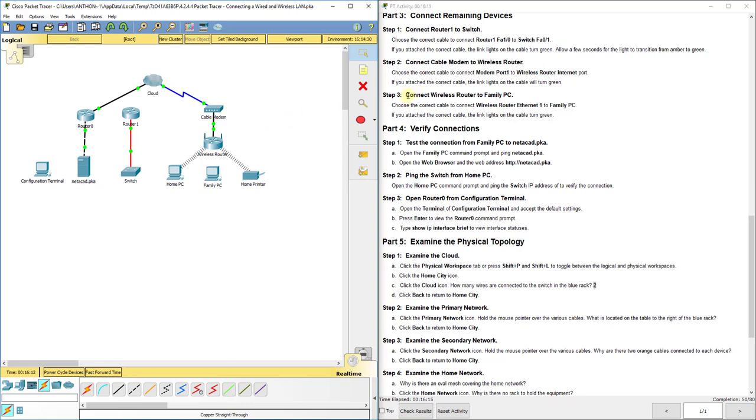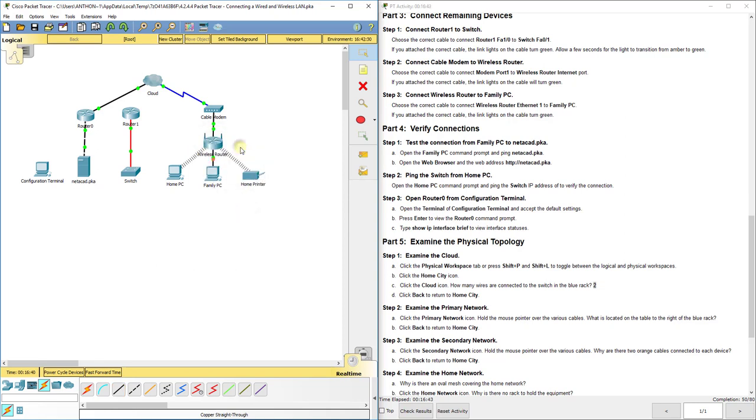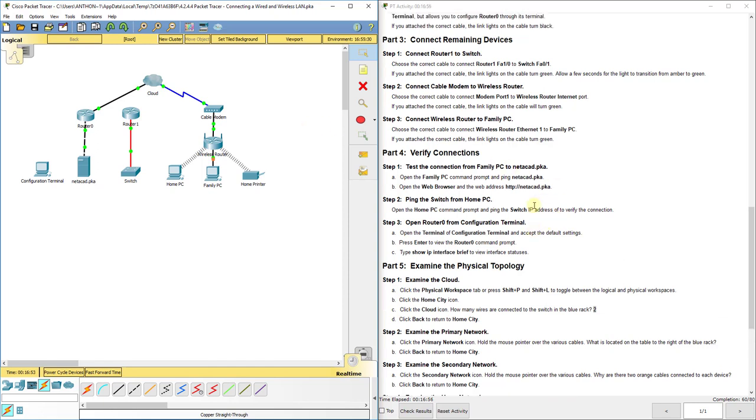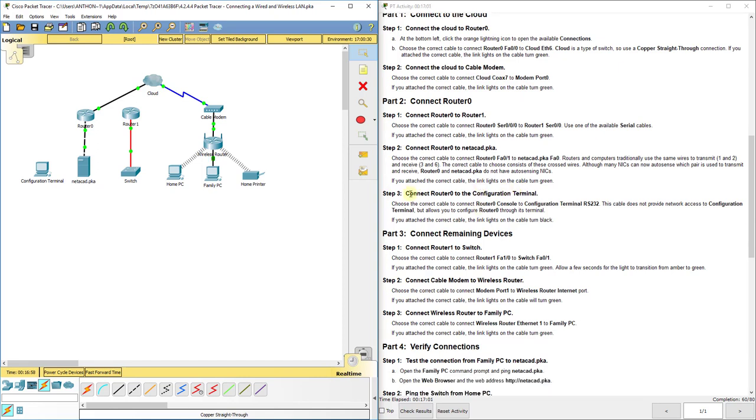Next we're going to step three, connect the wireless router ethernet one to the family PC. Now this says wireless router and I know a while ago I said use a crossover cable if you're plugging directly into an end device. But the ports on the back of a wireless router actually act like a switch. So in this aspect, when I do the family PC's fast ethernet zero to ethernet one, I'm actually going to just use a straight through cable because those ports again act as a switch.